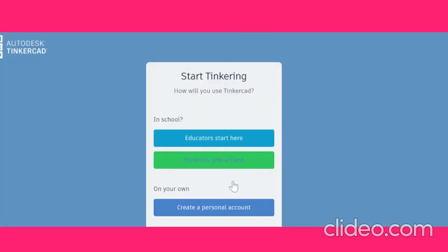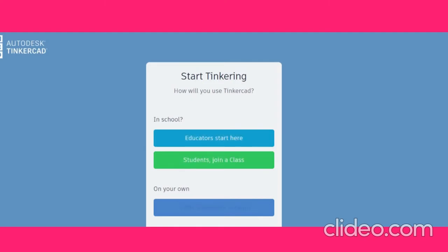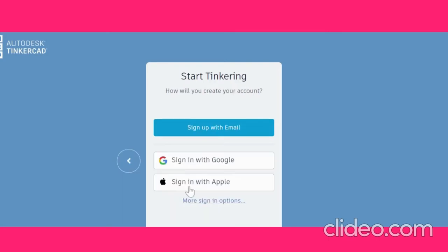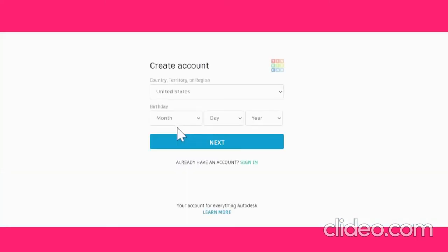So, we press 'Join'. You can choose 'Student' if you are a student, 'Educator' if you are an educator, or a personal account if you are using it personally at home. Then you will press 'Sign Up with Email' if you are a new user. Then you will need to choose which country, territory, or region you live in, then your birth date.